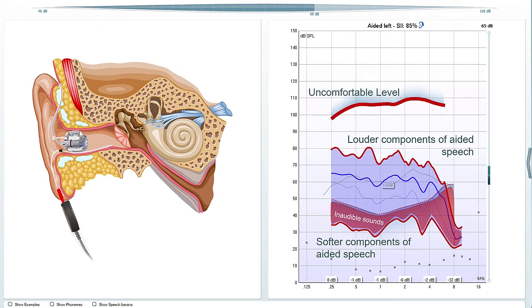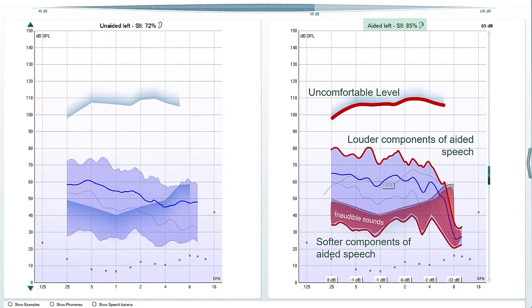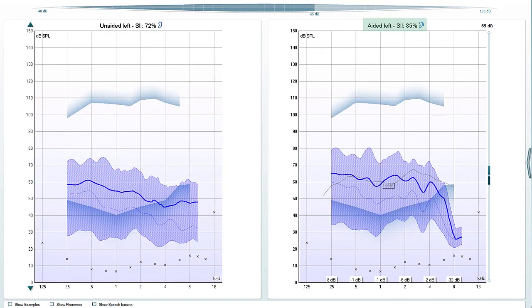Displayed at the top of the graph is the speech intelligibility index which shows the audibility expressed as a percentage. By comparing the aided speech intelligibility index with that on the unaided graph, one can get a feeling for the improvement provided by the hearing aid.